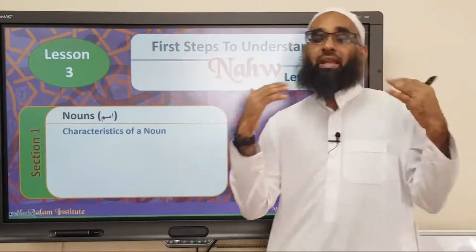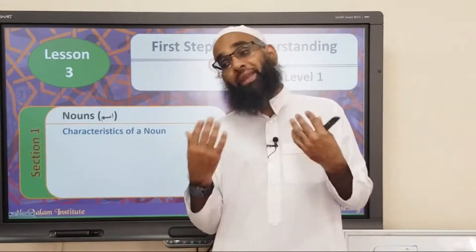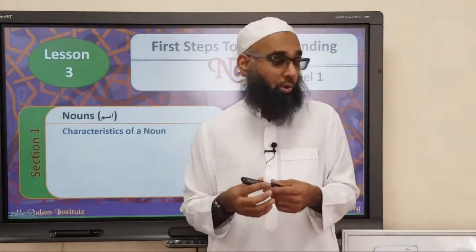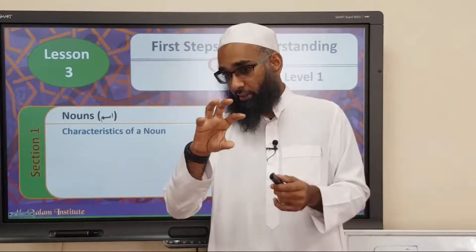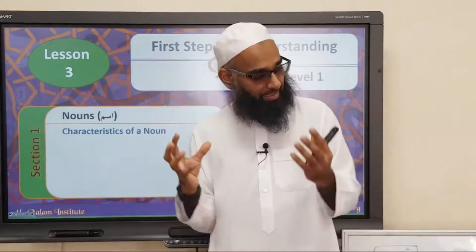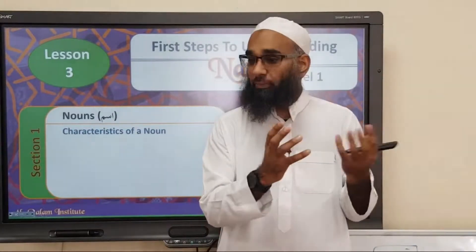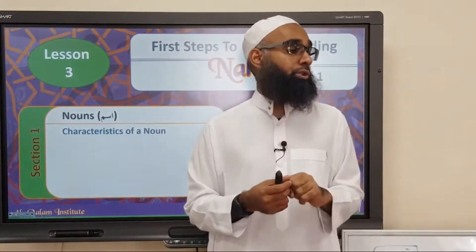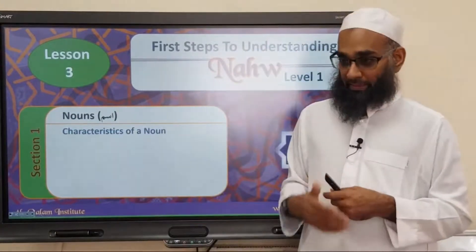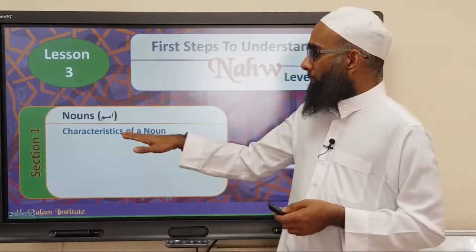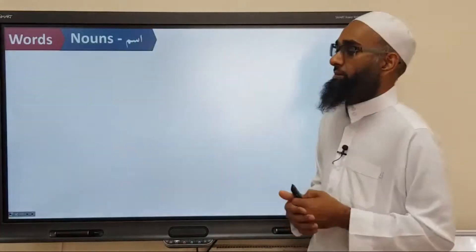Now, the Arabic language is made up of words put together in sentences. Before we get to a sentence, we need to know how to put the words together. So we have to analyze and understand words individually before we put them into a sentence. So we want to discuss the characteristics of a noun.